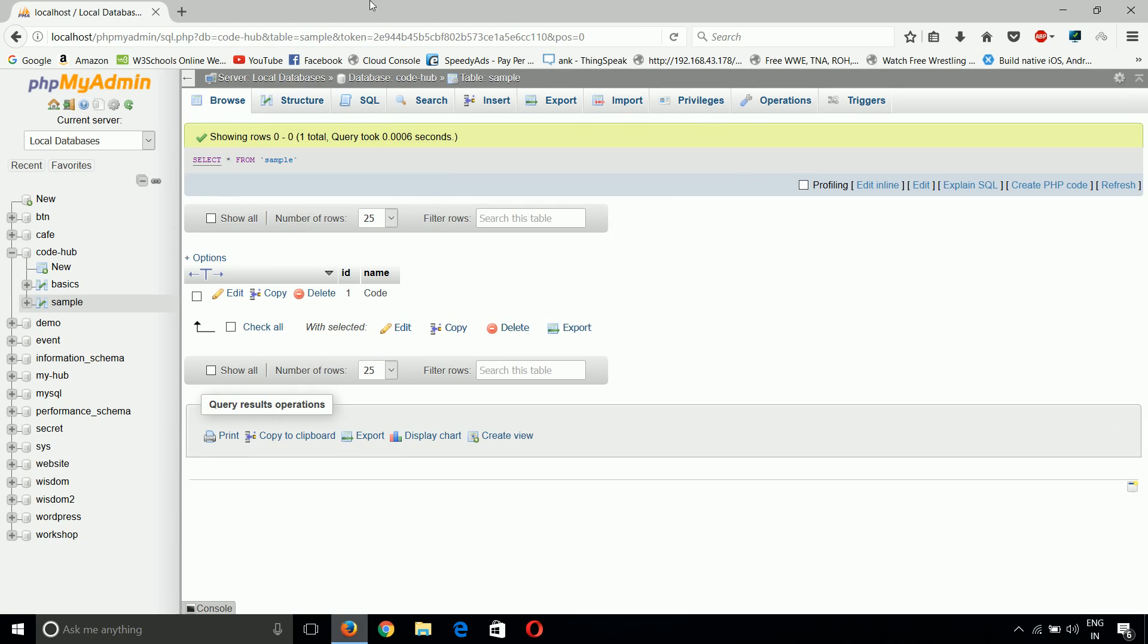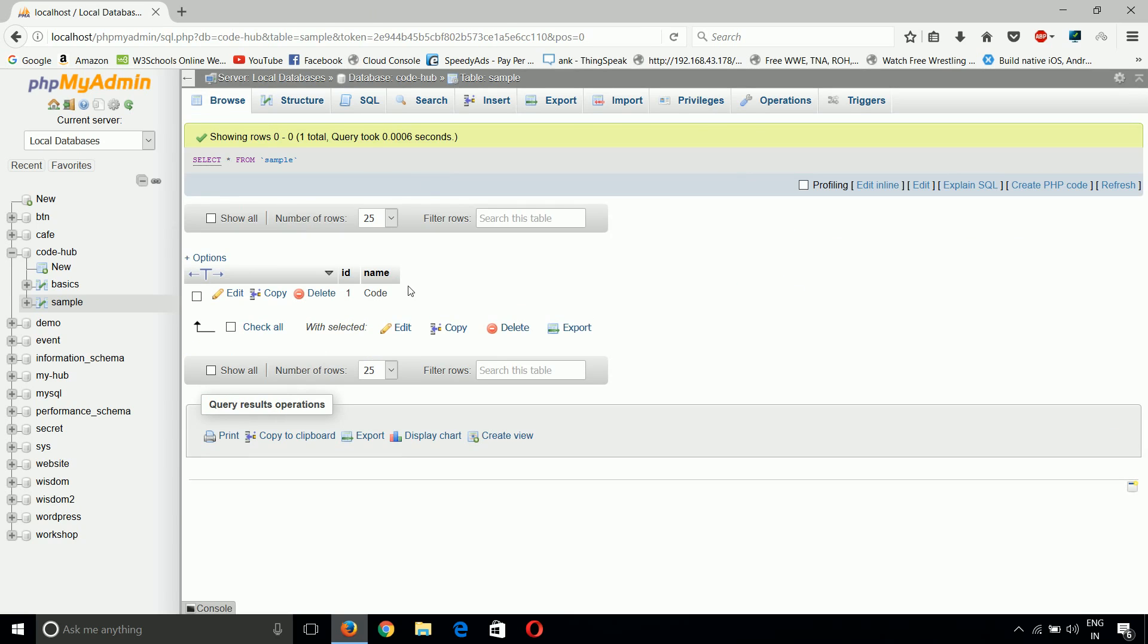When can we use this? Whenever at start we know that we want 25 characters of name, but if the point comes that we will need a 30 character name or more than that, then we can just come here and update the size of the name.